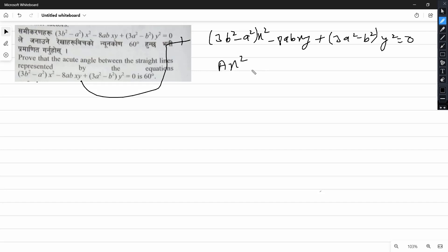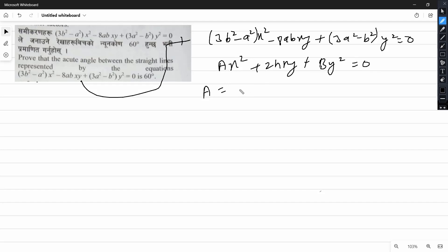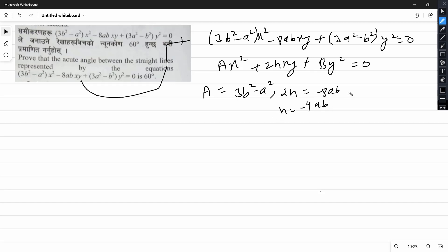We use the standard form ax² + 2hxy + by² = 0. Here, a is 3b² minus a², then 2h is 2a² minus 8ab, so h is a² minus 4ab. And b is 3a² minus b².